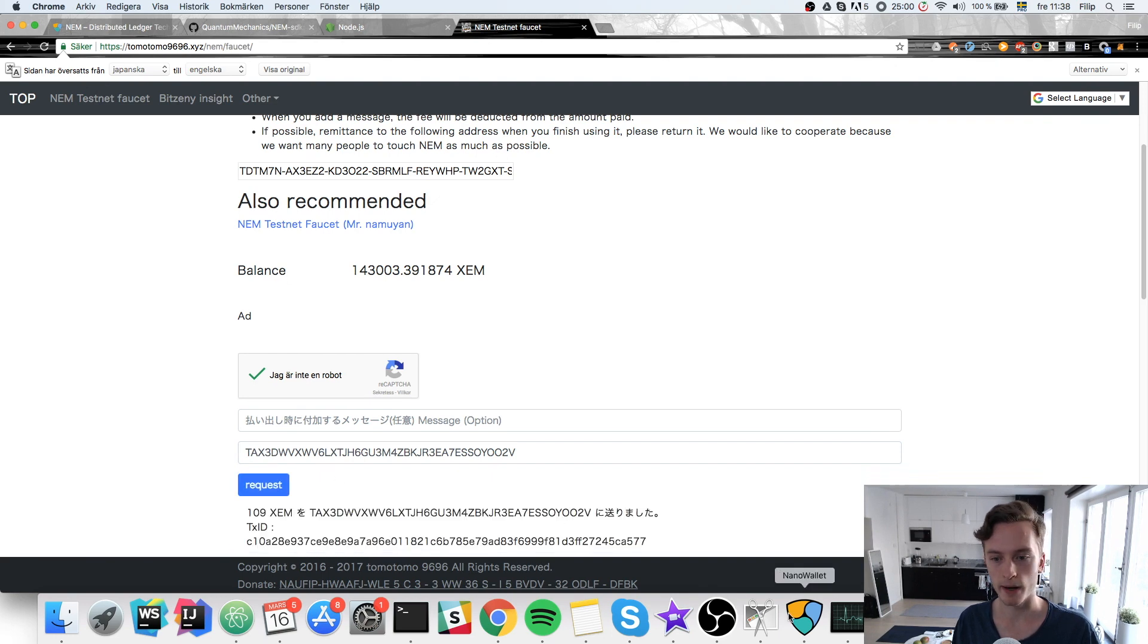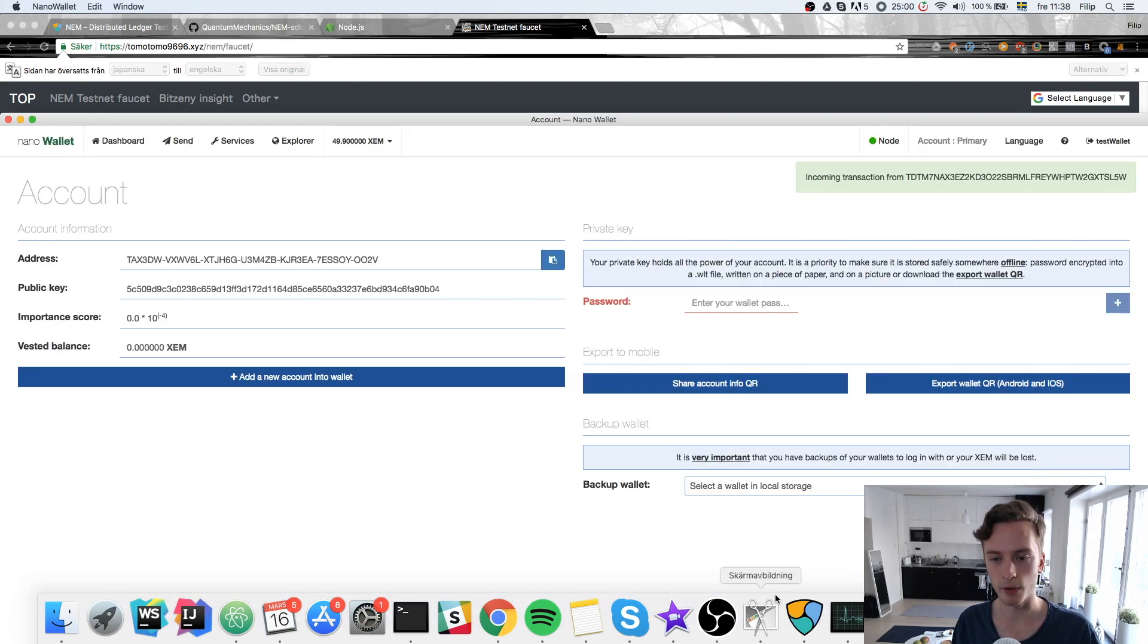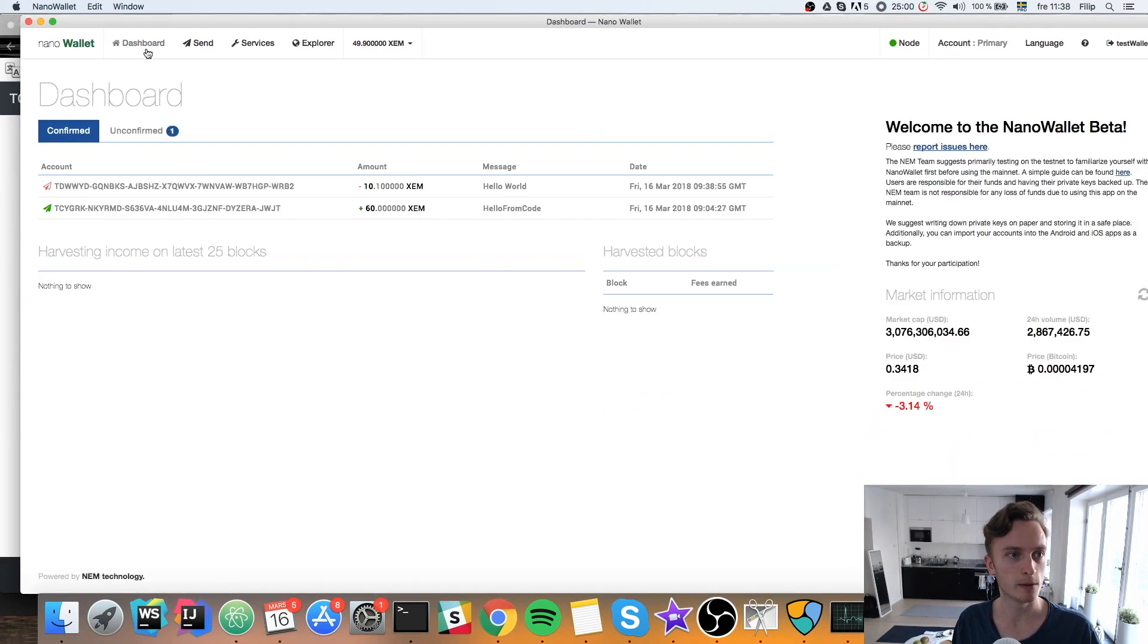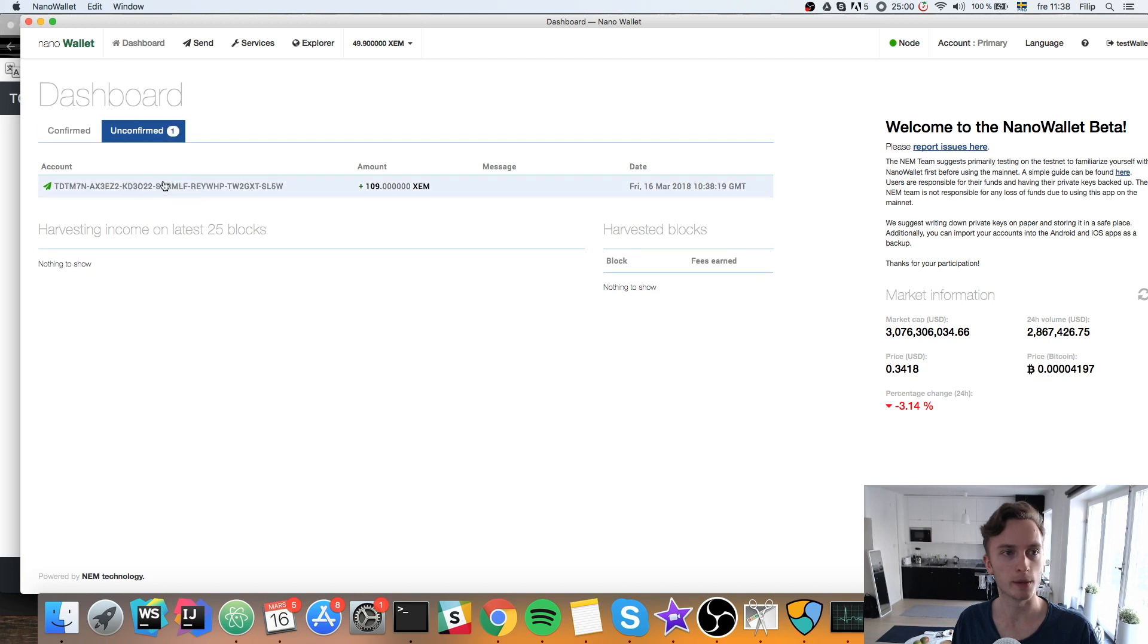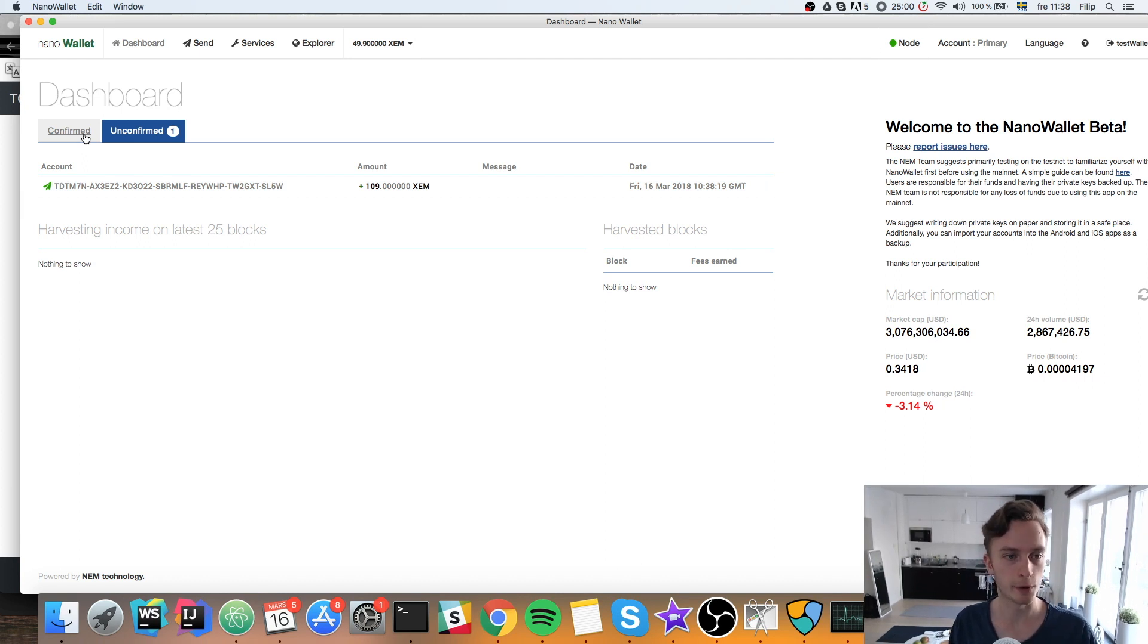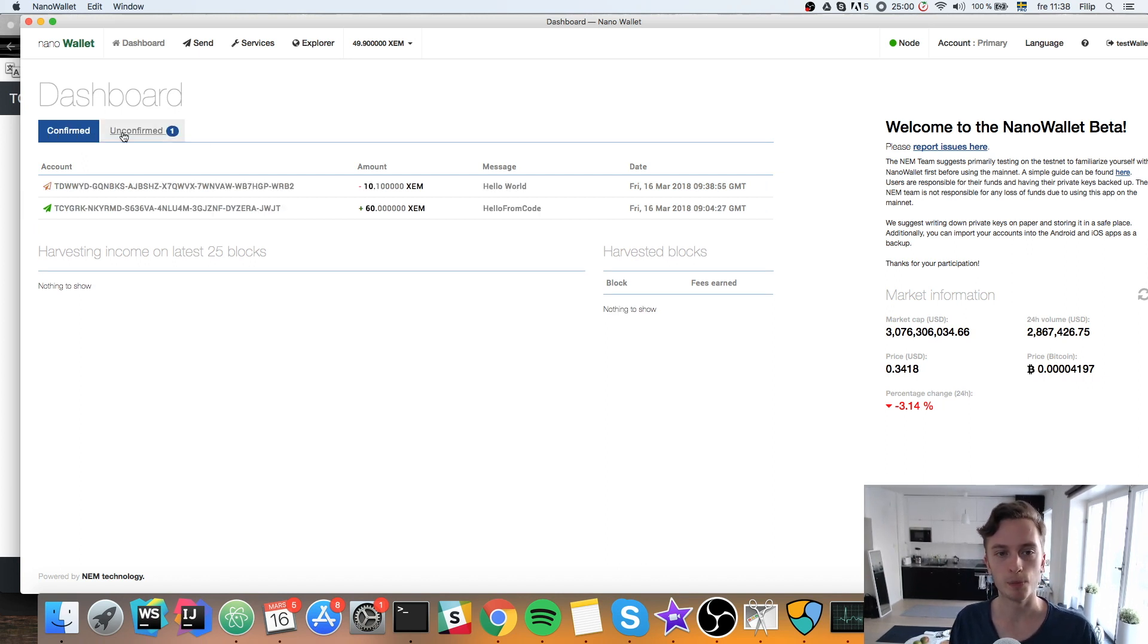And maybe you heard the noise here. I had a little bing in my wallet. And that means that I have a new transaction. Unconfirmed transaction coming here. 109 coins. And that will be confirmed in just a little while. But we can continue while that is getting confirmed.